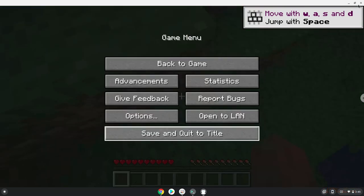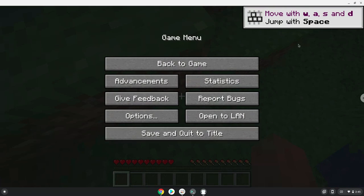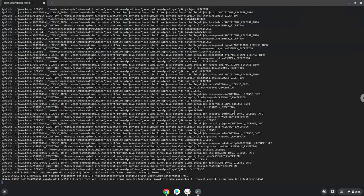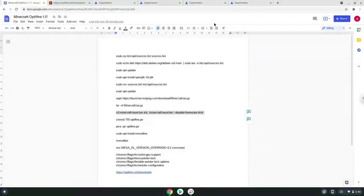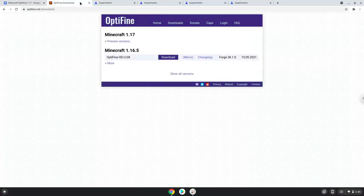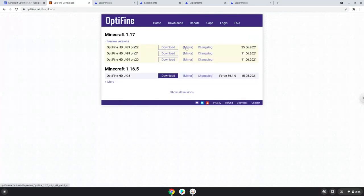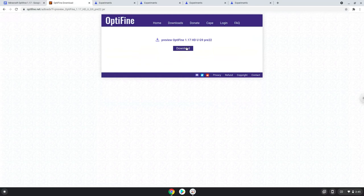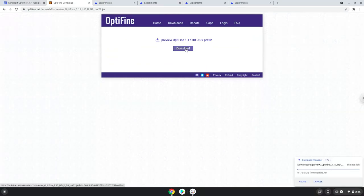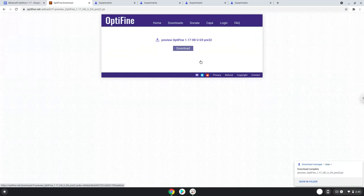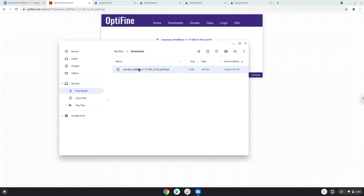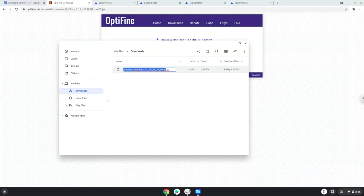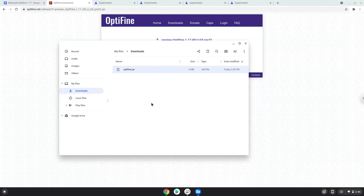Now we will install Minecraft Optifine. Firstly we will download it. Open it in your file manager. Rename it to Optifin.jar, move it to your Linux folder.